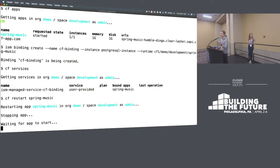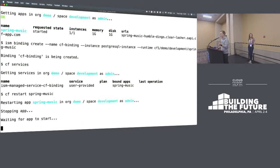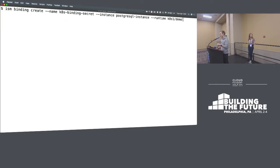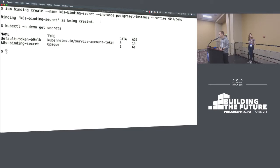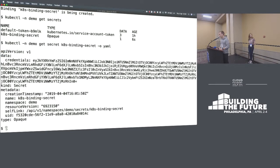So if I create that binding and then run CF services, we should hopefully now see a managed service being injected into my development space in my demo org, automatically being bound to my Spring Music app. That means Spring Music now has an environment variable called VCAP_SERVICES containing any information it needs to access that backing service — specifically the URI of the Postgres instance and the unique credentials. Then for the Kates1 cluster: I create a binding using the runtime flag, giving the name Kates1 and the demo namespace. ISM interacts with Kubernetes by creating secrets in a namespace. If I look using kubectl, I can see the katesbinding secret, and opening that in YAML shows my base64-encoded credentials — how the Kubernetes deployment can access the Azure Postgres.